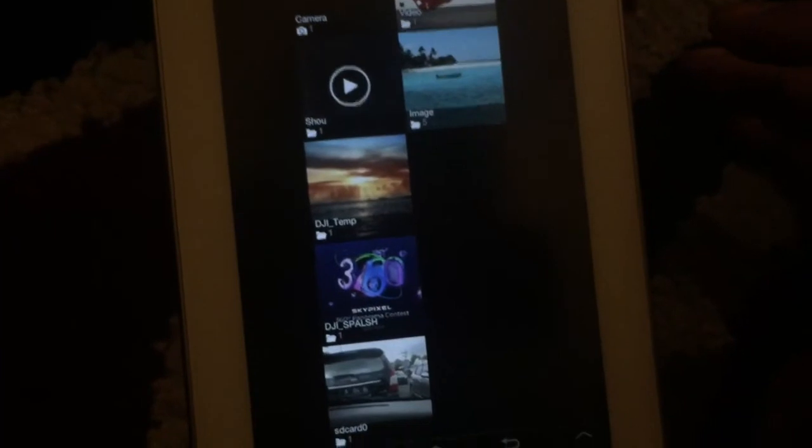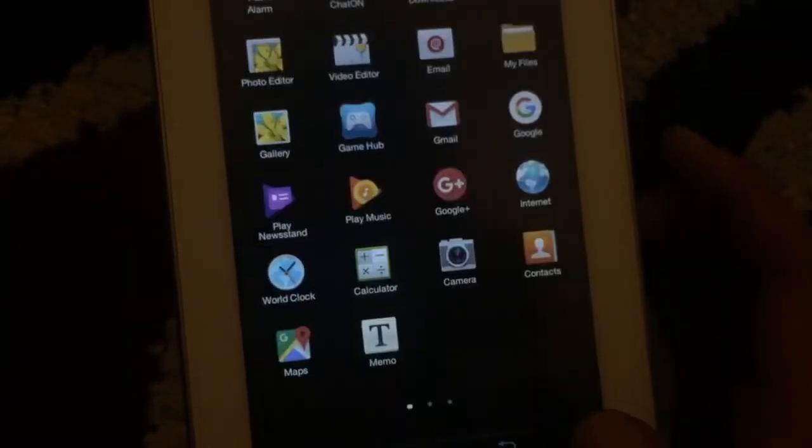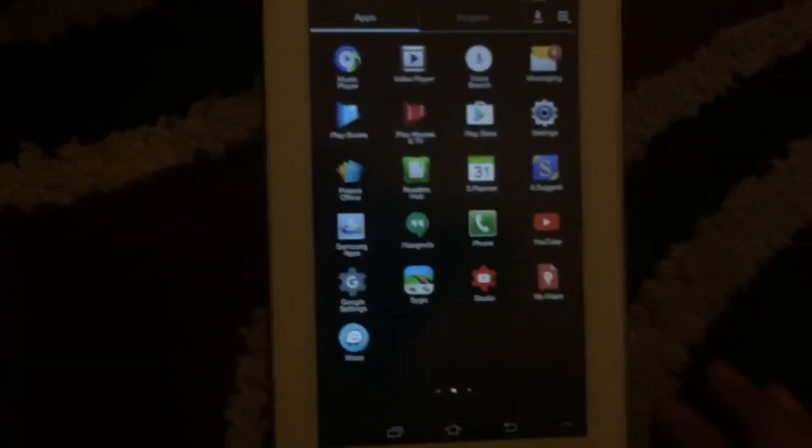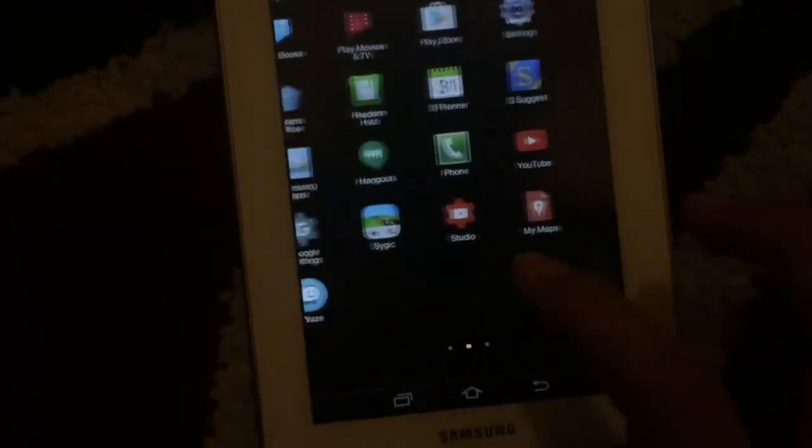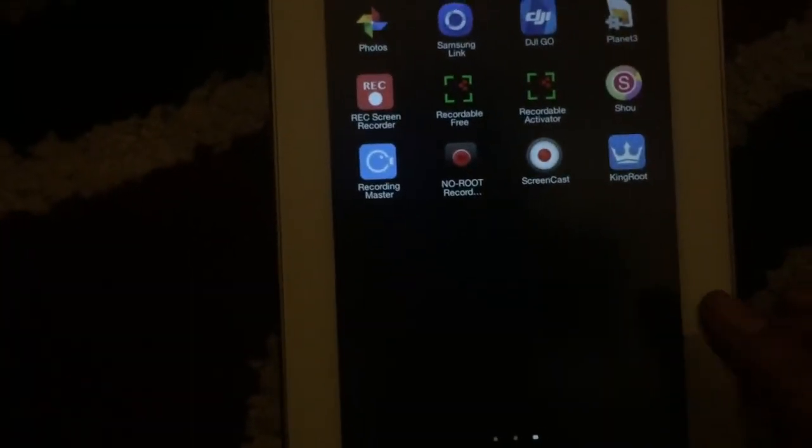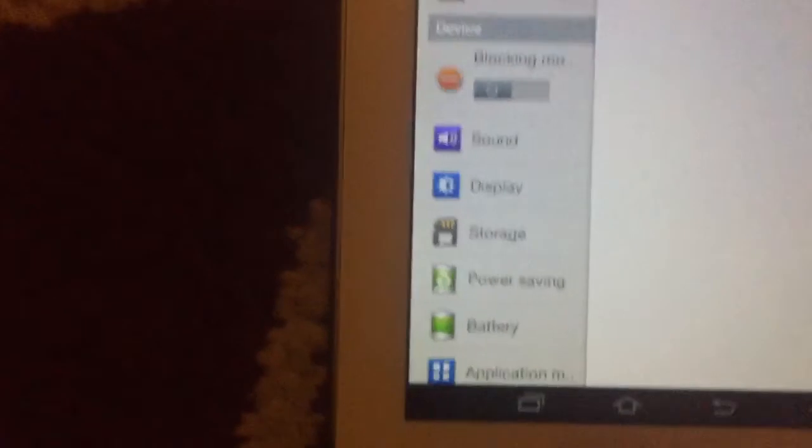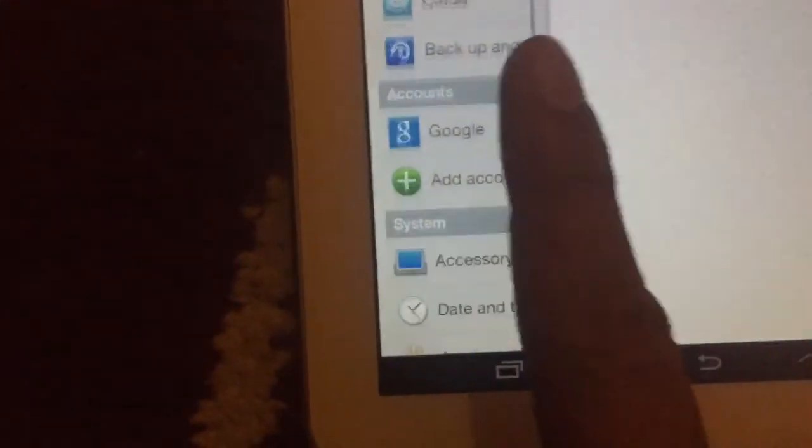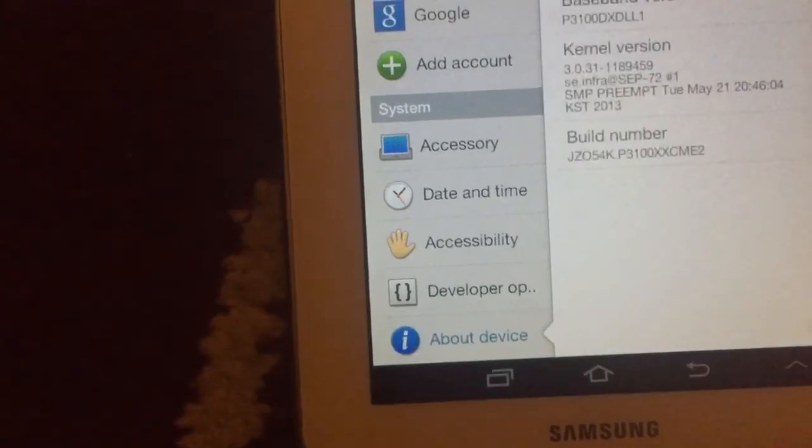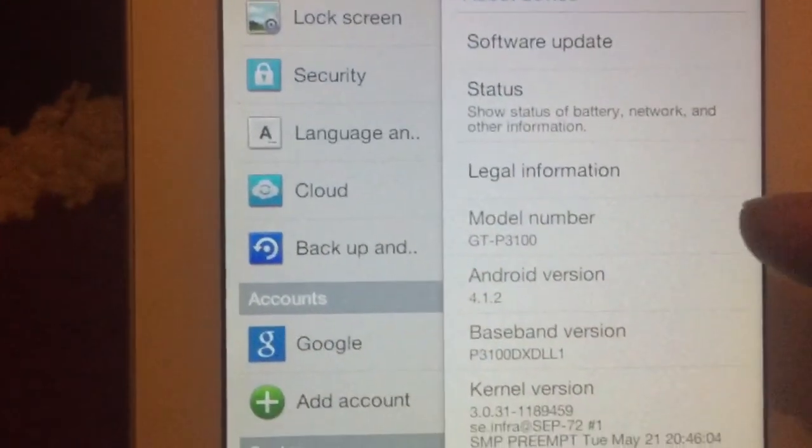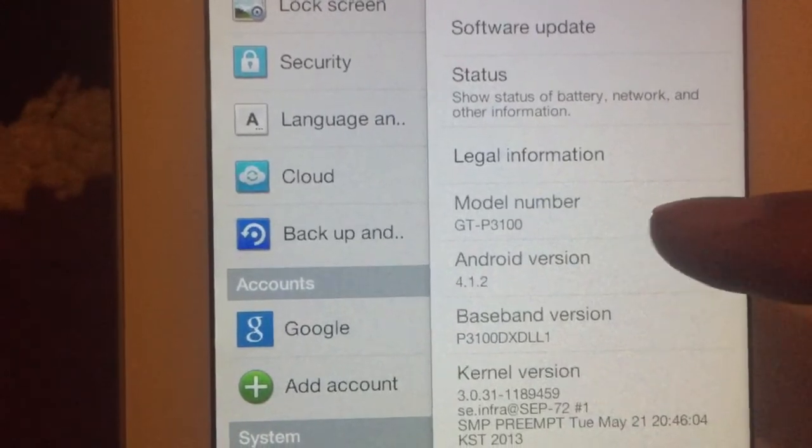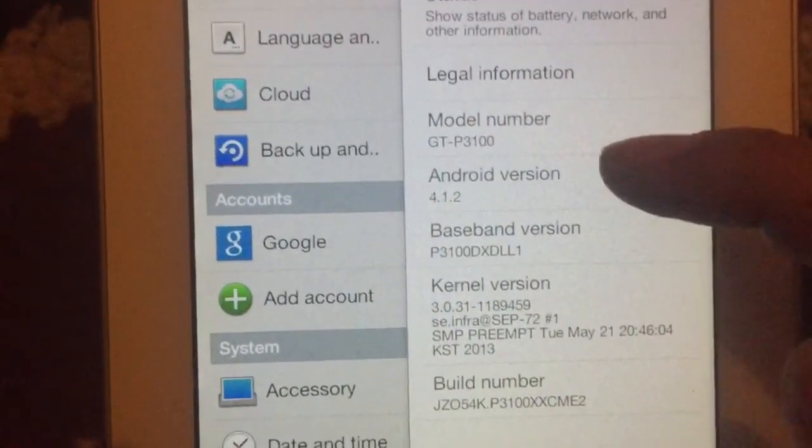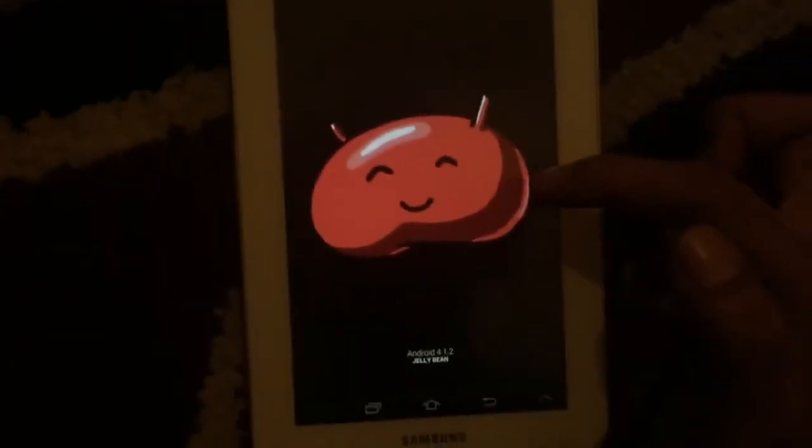Okay, so everyone, the KingRoot is working for my Galaxy Tablet. Let me show you my firmware version. Here, about device - can you see? My Galaxy Tablet GTP3100, Android version 4.1.2, and if you can see this, it's Jelly Bean 4.1.2.